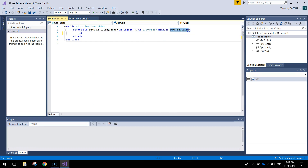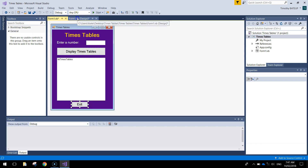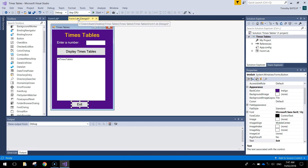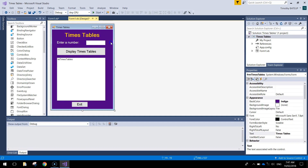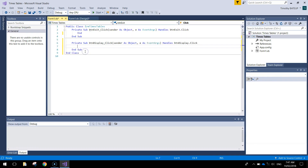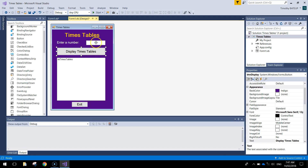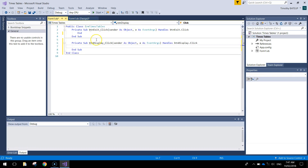So when button exit is clicked we simply end it - that closes the app off. Going back to the tab at the top, the only other button we can click is the display times tables one, so double click on that button. Now we are entering code for an event when button display is clicked. The first thing we want to do is get the number out of the text box - read the number that the user has typed in. So we are going to need to declare a variable: 'dim number'.